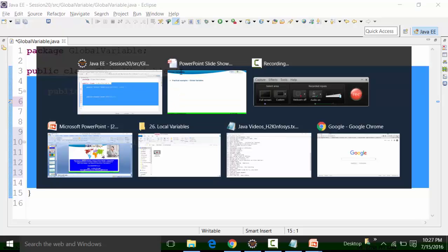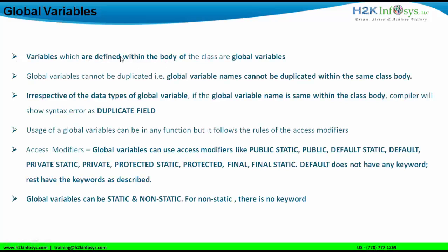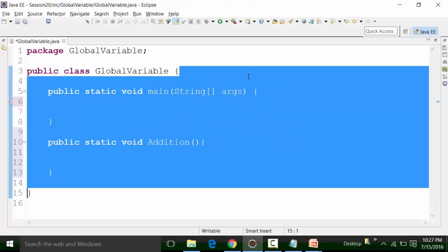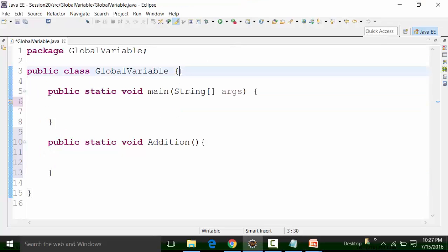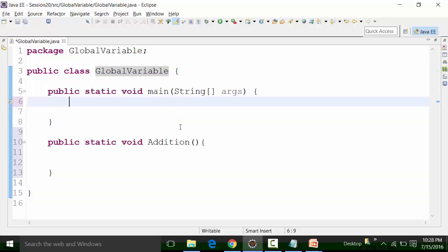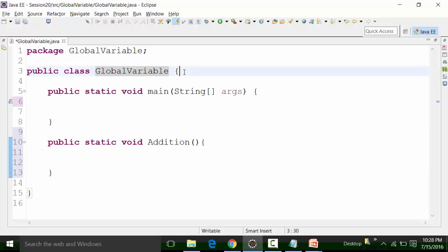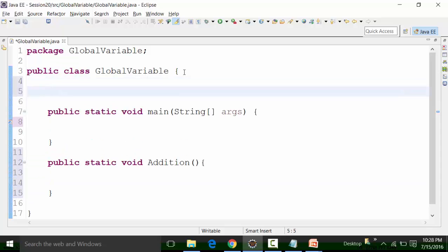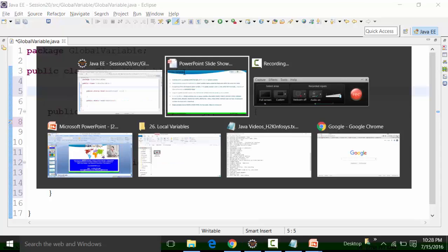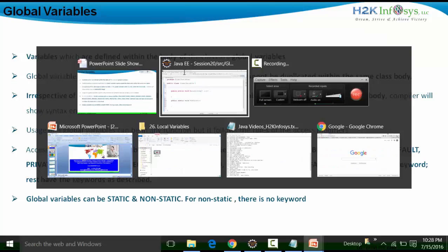Let's go back to the slide. Variables defined within the body of the class are called global variables. This is the body of the class. If we put our cursor after the opening curly brace of the class and double-click, this highlights the body of the class file. We need to define global variables within the class body, not within the body of any method inside the class. Global variable names cannot be duplicated within the same class body.